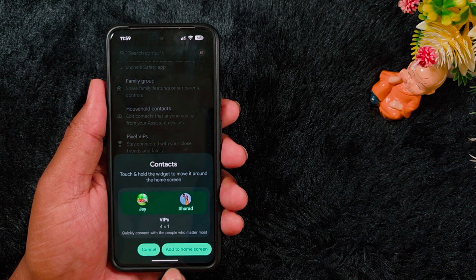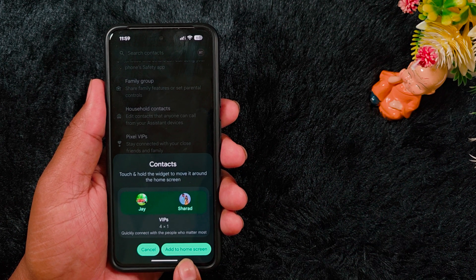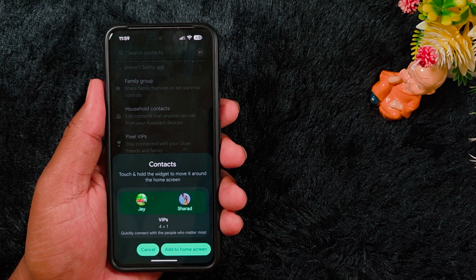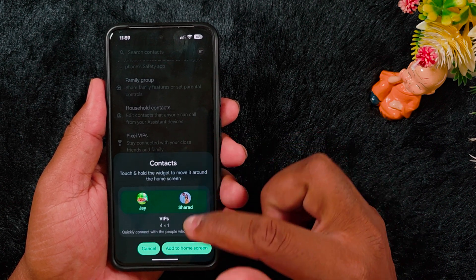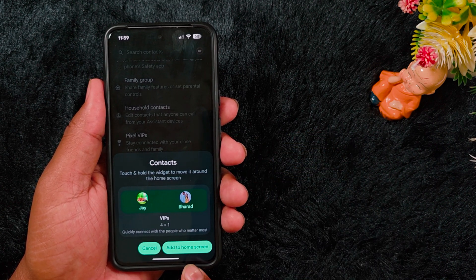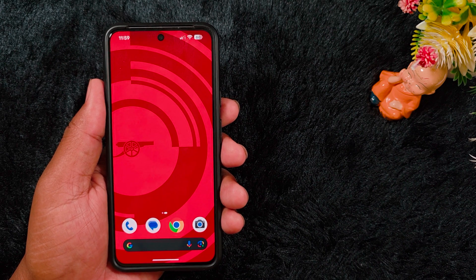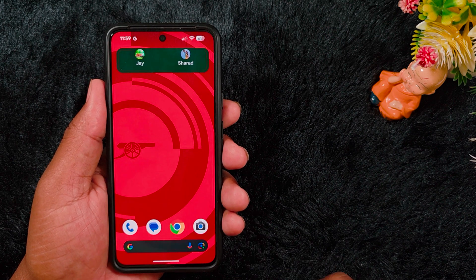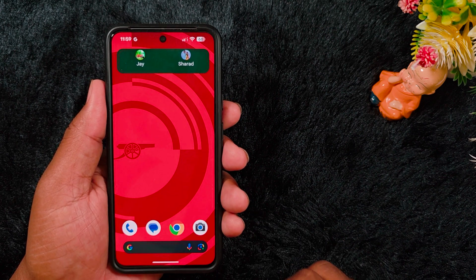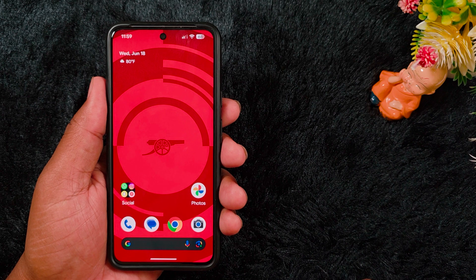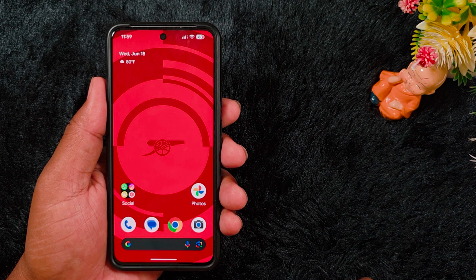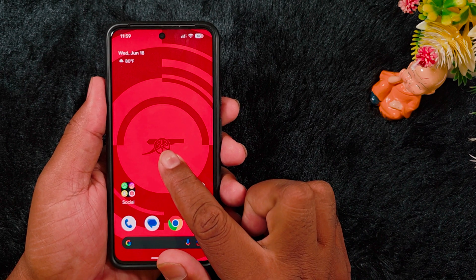You can also add it to the home screen for quick access. There is an 'Add to Home Screen' option — tap it and the widget will automatically be added to your home screen for quick access. Let's also see how to add the Pixel VIP widget manually.